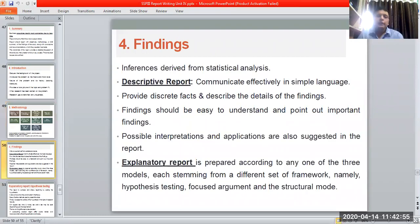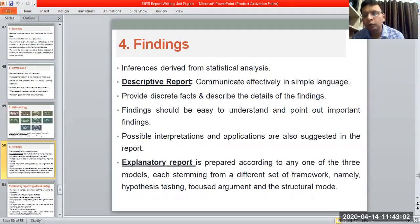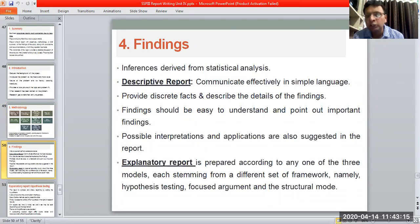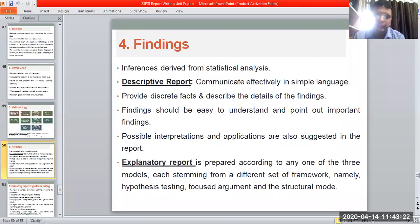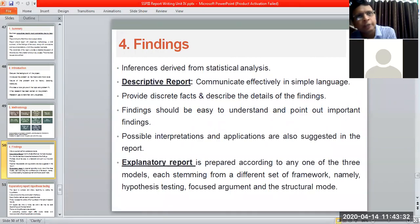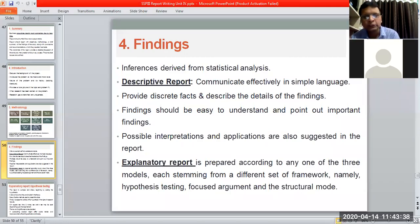The next stage of your report writing is findings — inferences derived from statistical analysis. Whatever results you have received from your calculations, we need to draw the inferences out of them. In descriptive reports, we need to communicate effectively in simple language. We provide the discrete facts and describe the details of the findings. The result of a z-test, for example, should be converted into simple language explaining its impact on a particular business domain.